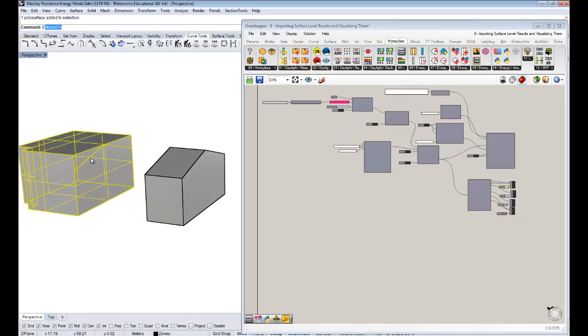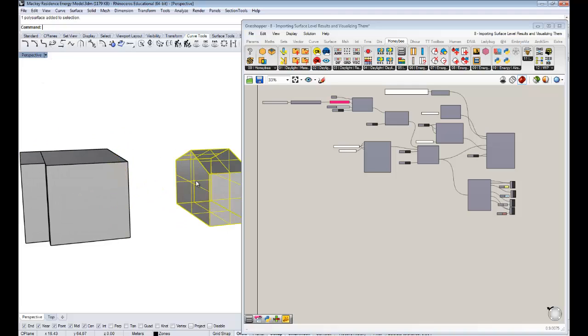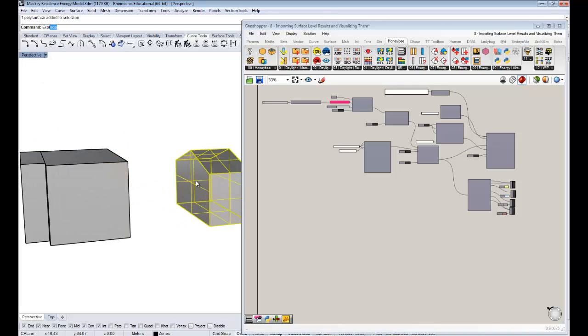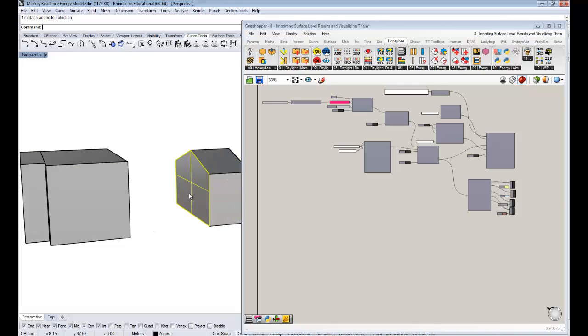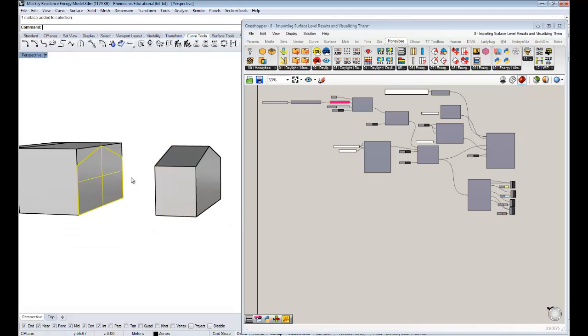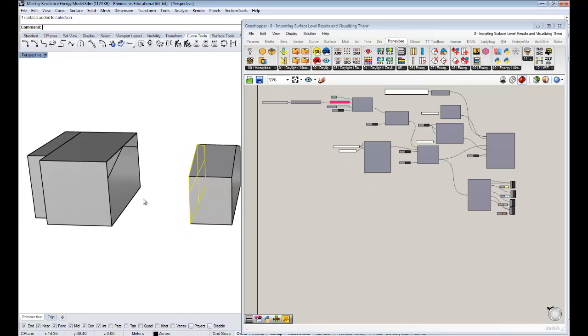And that's important because, actually, I'm just going to explode this, so this surface and this surface have to be the same geometry. They have to have the same coordinates.